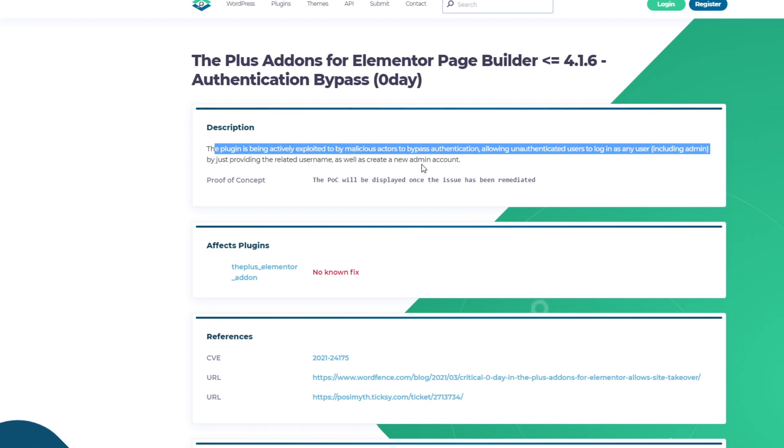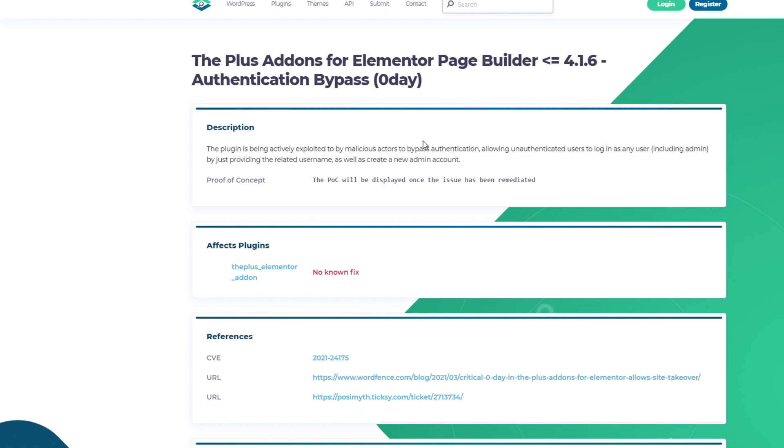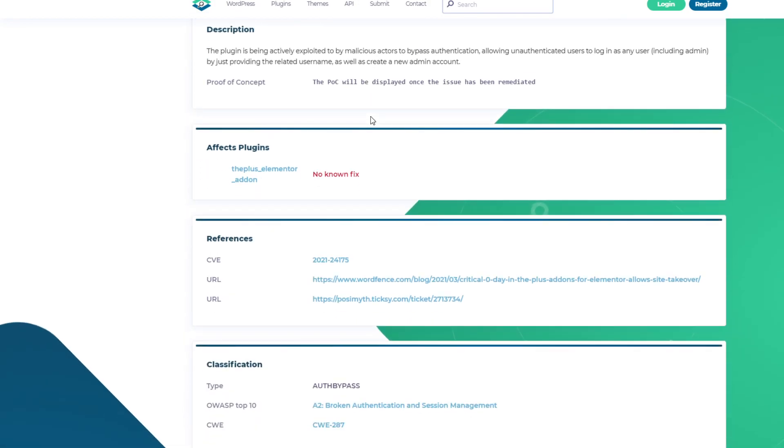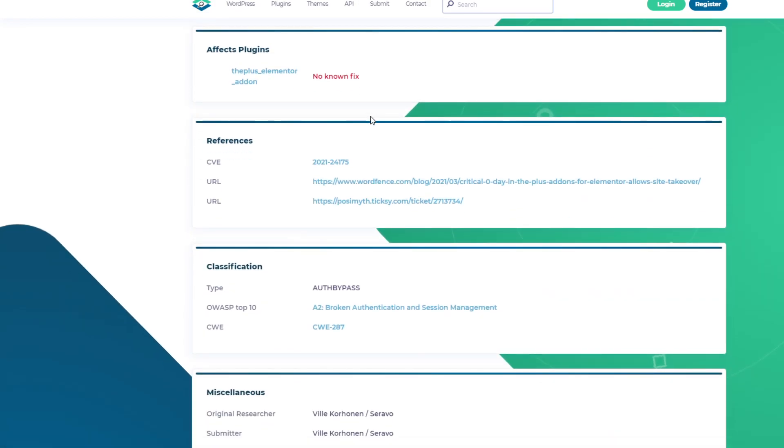As well as create a new admin account. So by exploiting the vulnerability, the attackers will be able to create a new username as admin and take over your site. More information about the CVE number is here.